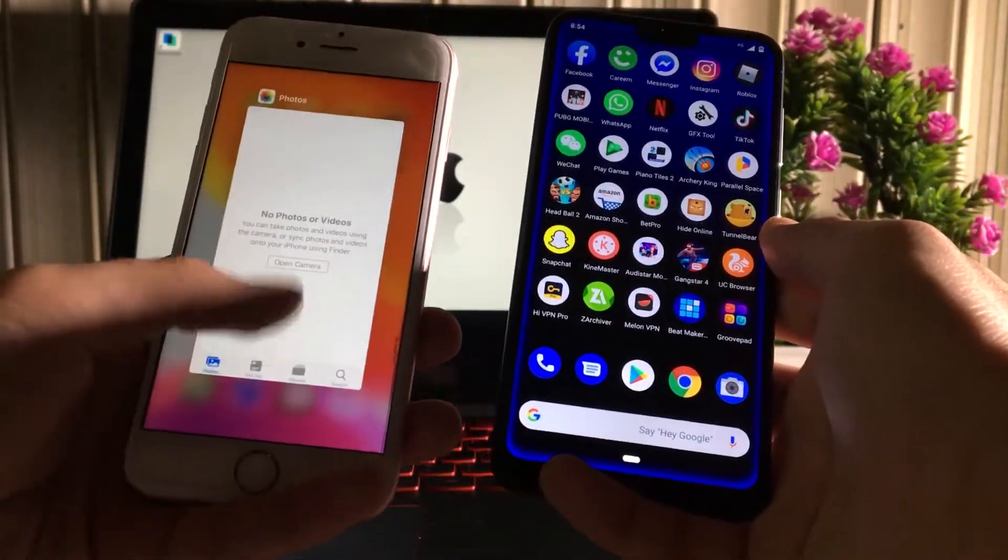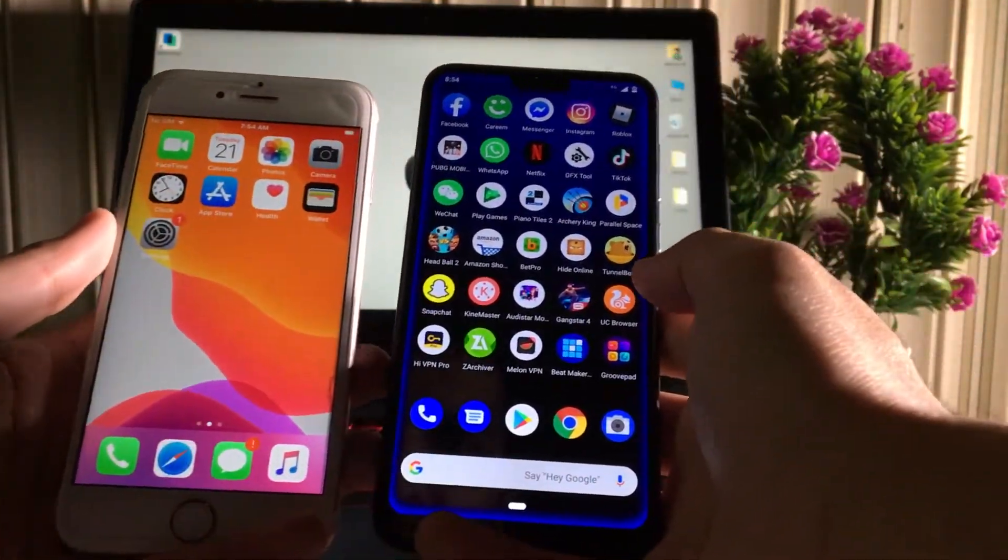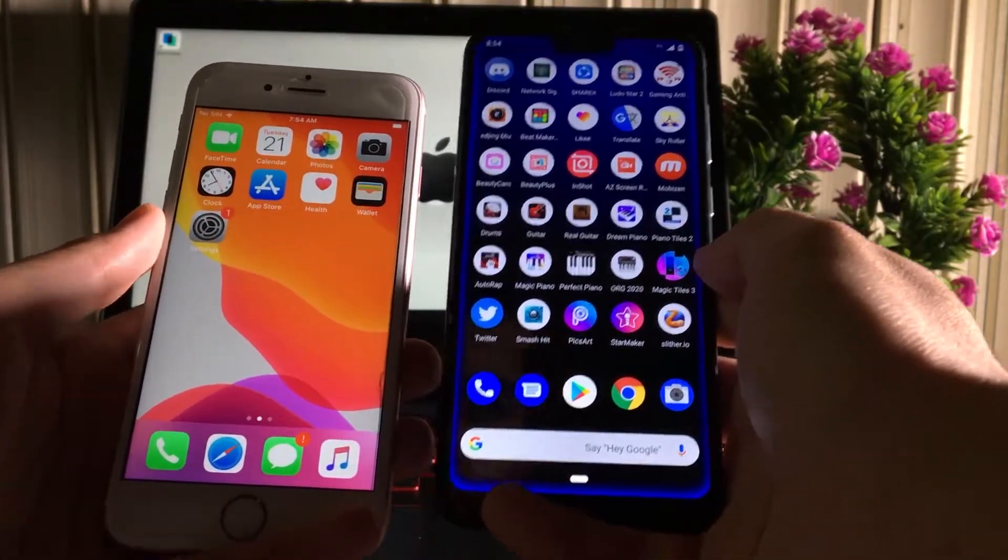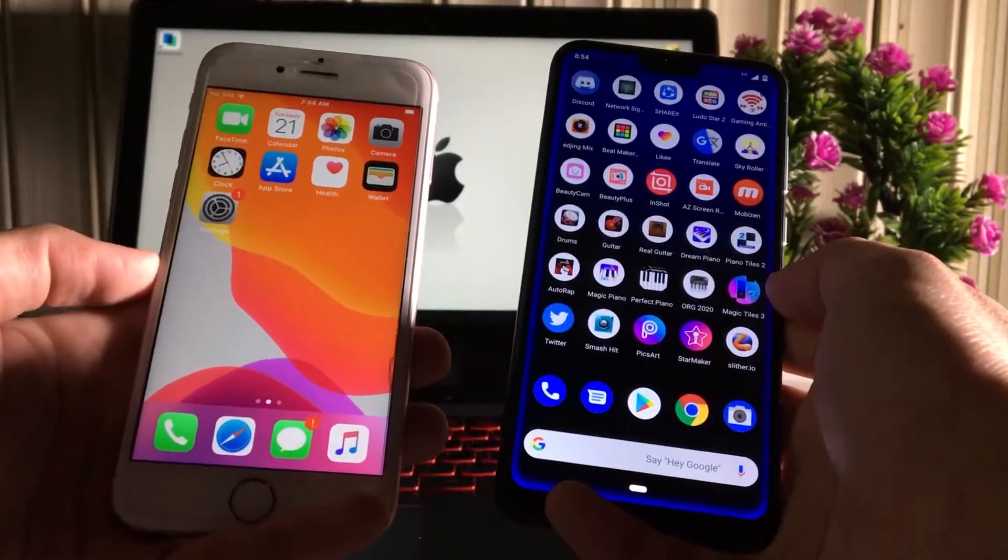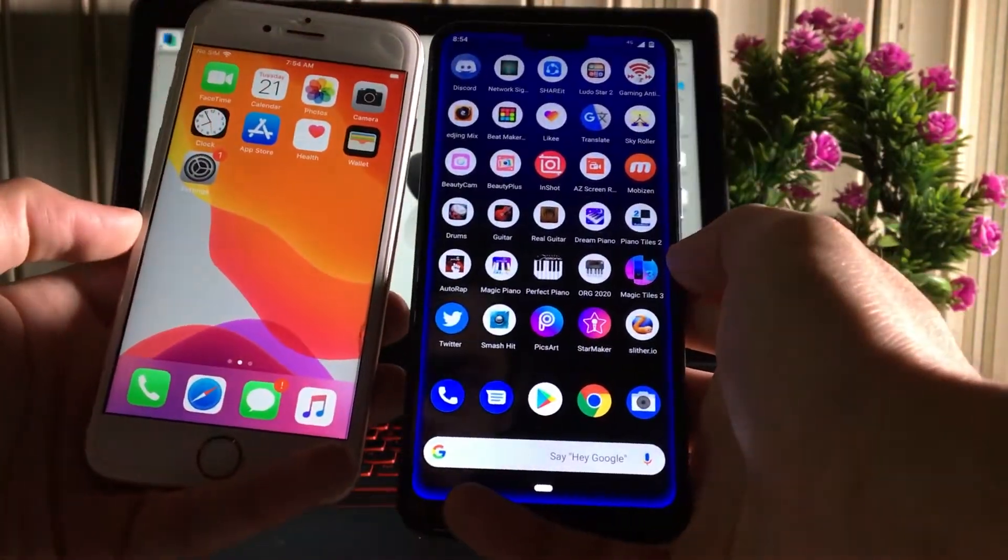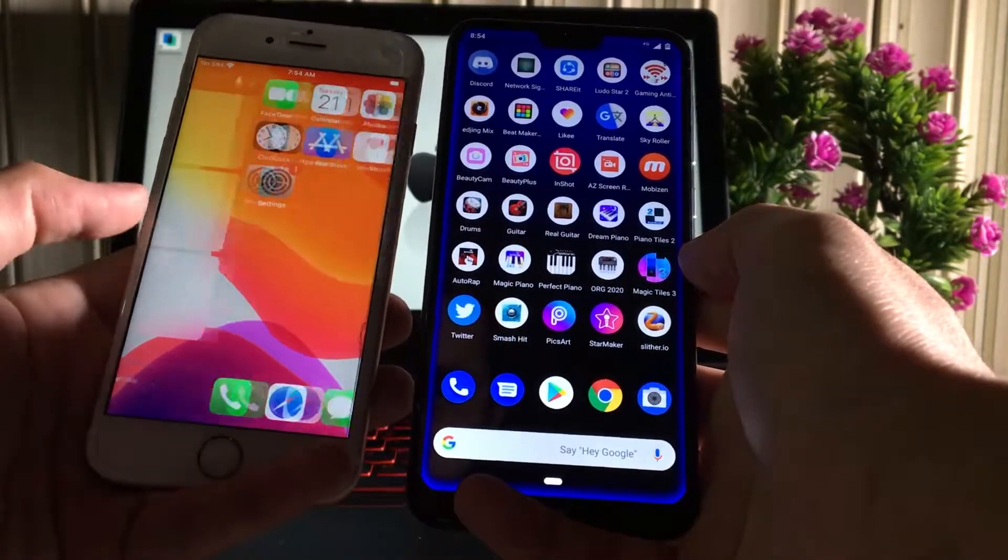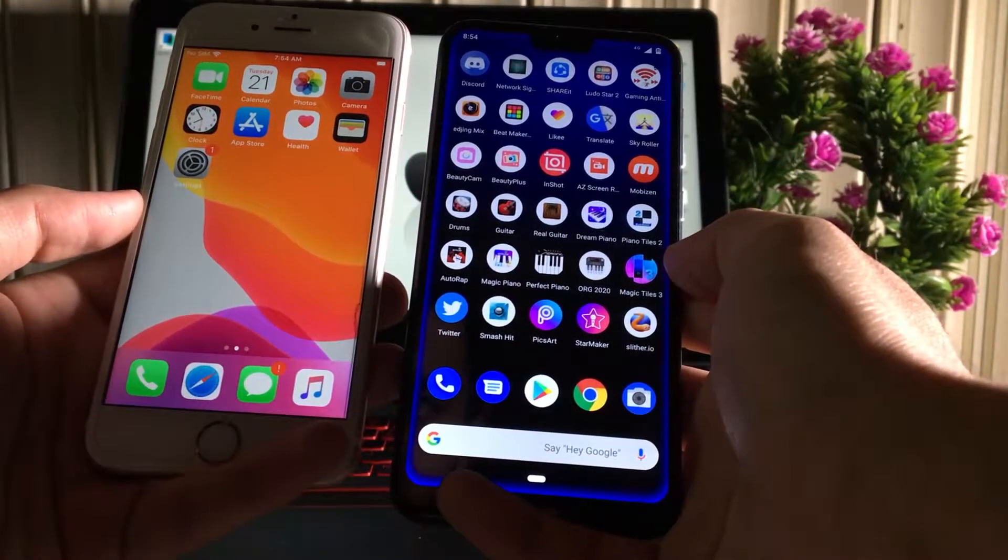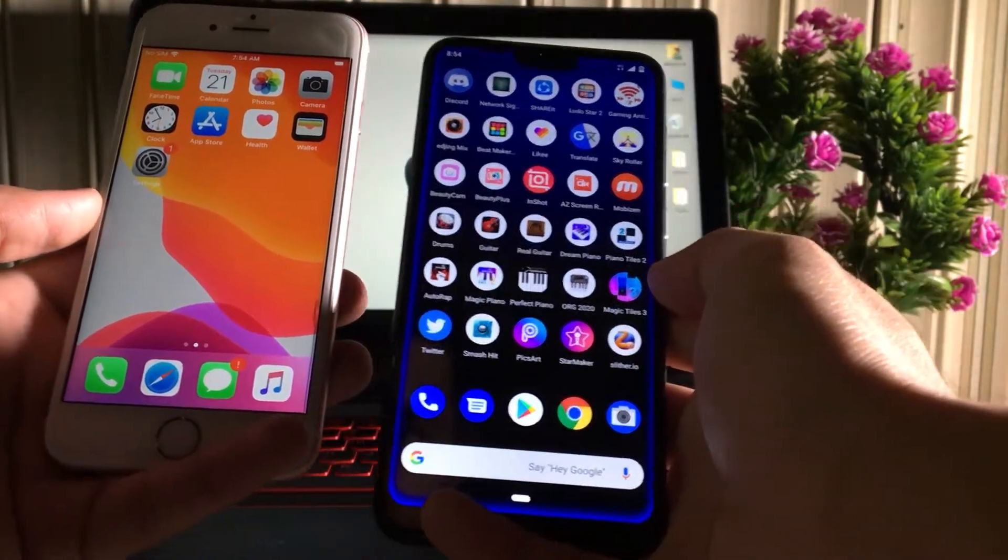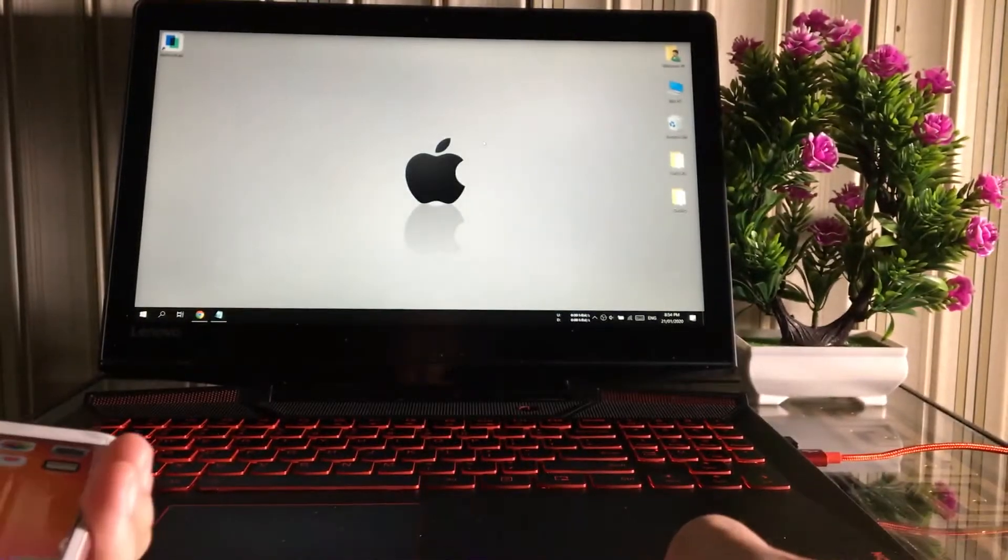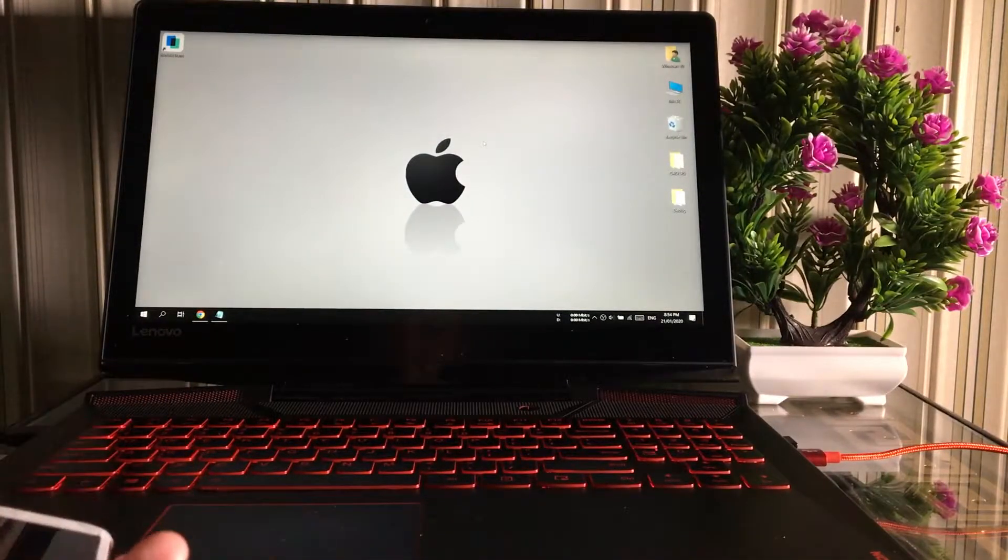Right now I have an Android and iPhone in my hands, and I'm gonna show you how you can transfer data between these phones - no matter if you want to transfer from iPhone to Android, Android to iPhone, iPhone to another iPhone, or Android to another Android device.